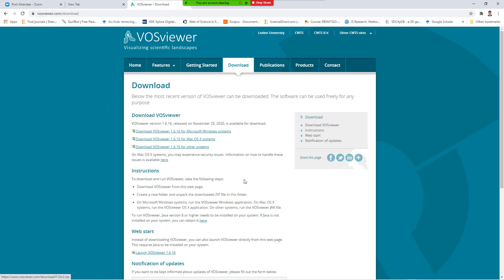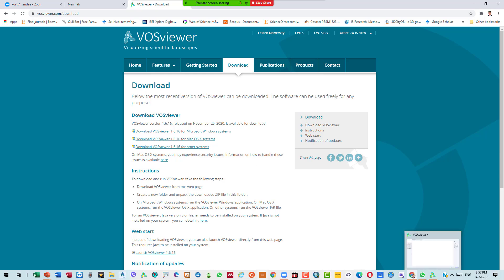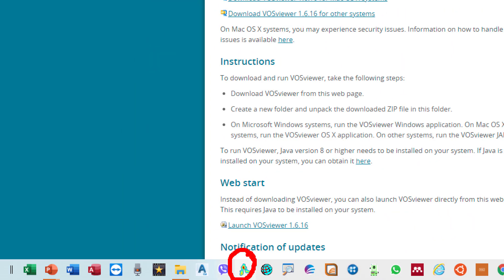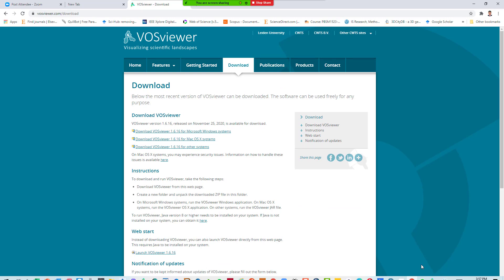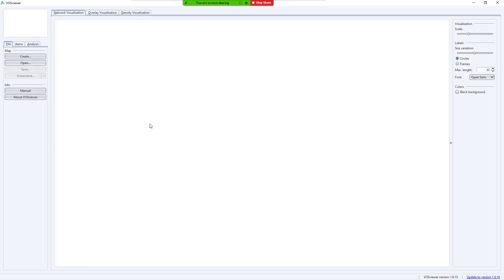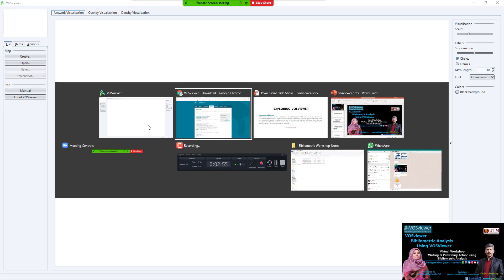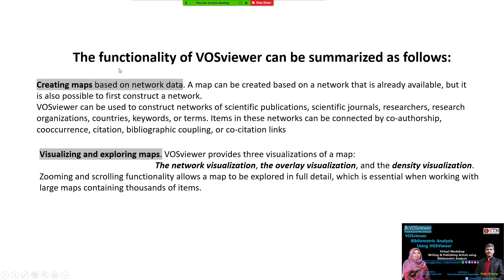When you download, a zip file will automatically come down to your specified location. Once you unzip the directory, you can find the executable file. This is the VOSviewer icon, and after you click on it, VOSviewer will open like this — this is the VOSviewer program.